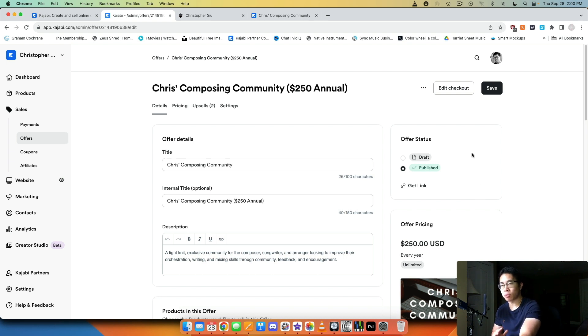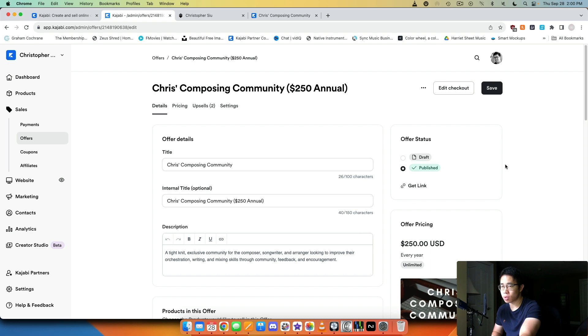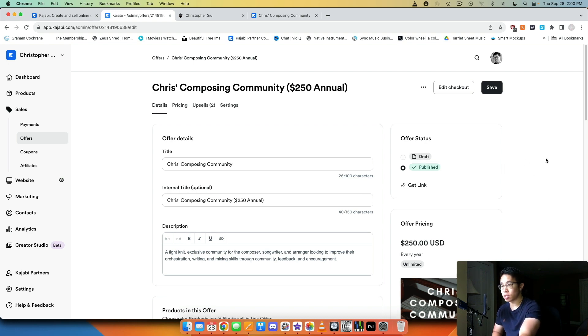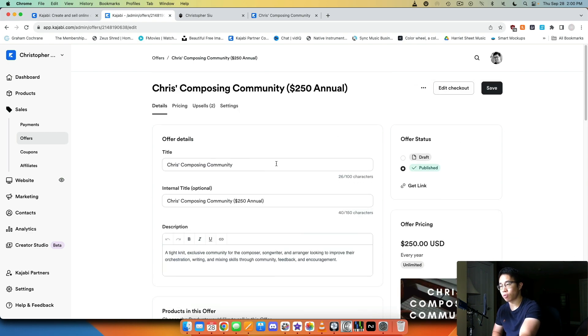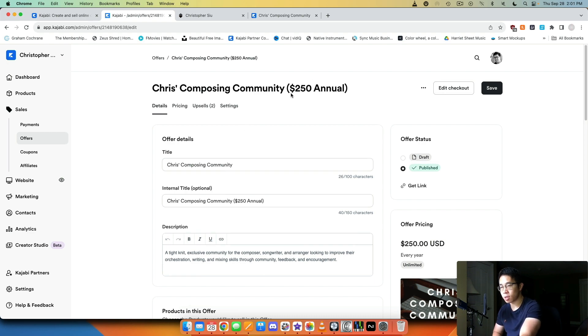The first thing is talking about the onboarding email sequence, which we talked about is really important. Email is the best way to reach out to your customers. Here this is one of my offers for one of my annual offers for my community.